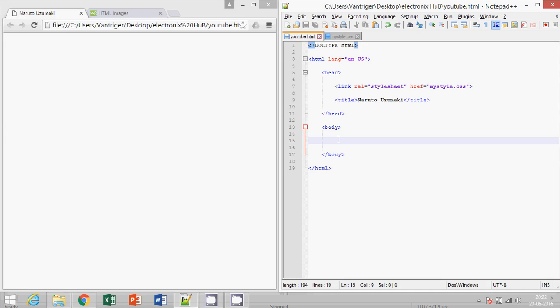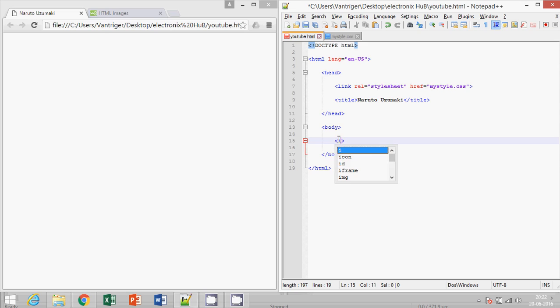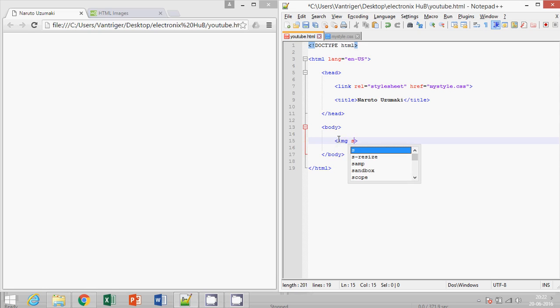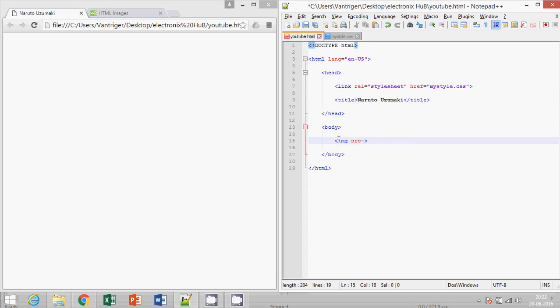Hello everyone, welcome back to Electronics Hub. Today we are placing an image in our webpage. Let's start. The tag is img for image, and the source of image will be written in this way. Let's say electronics